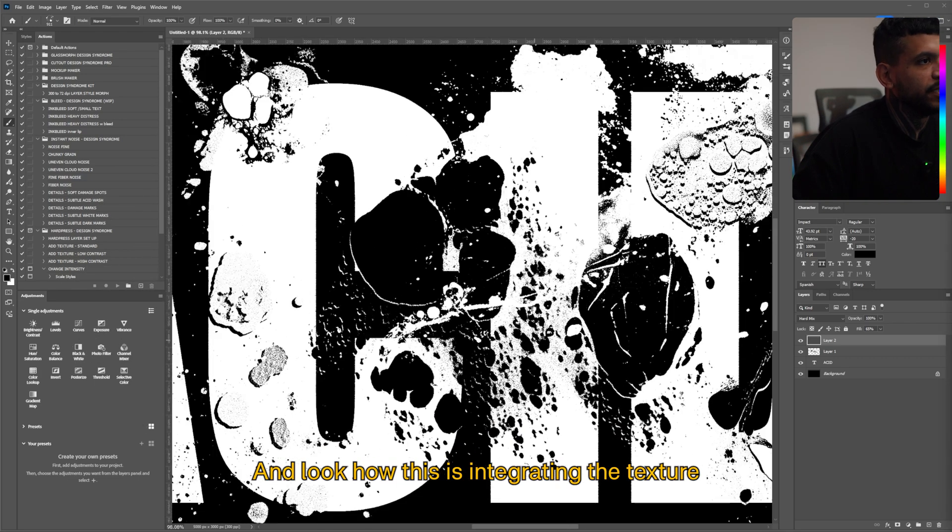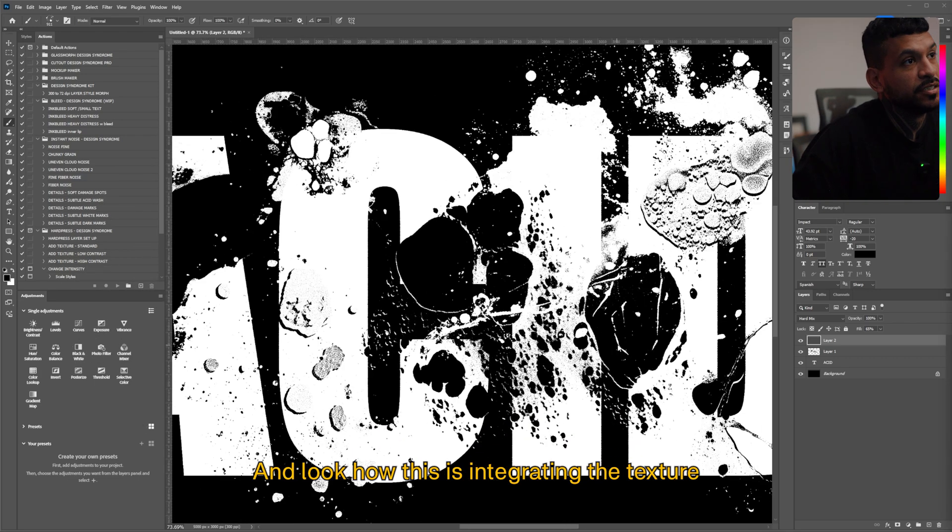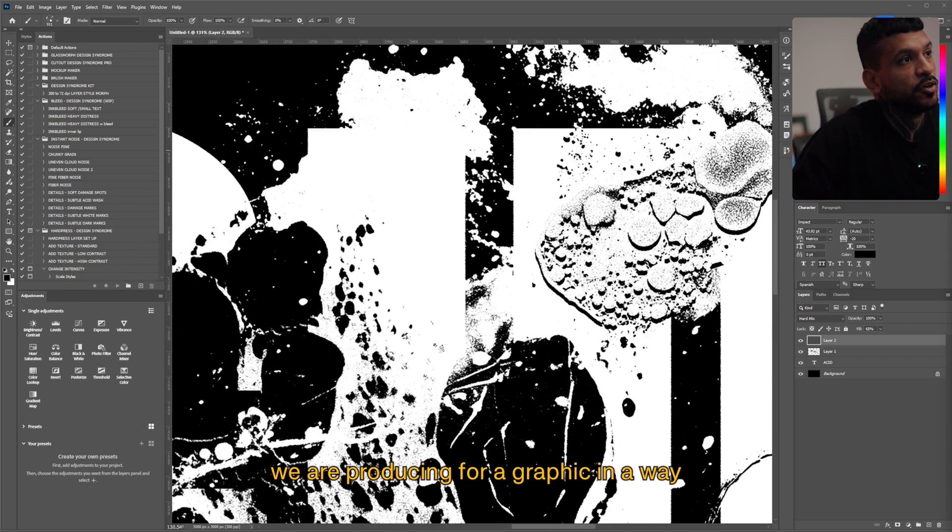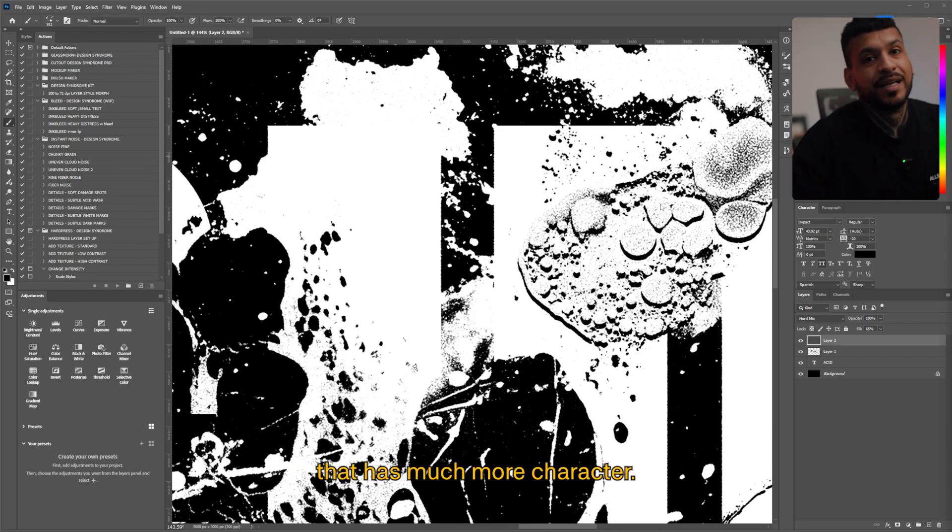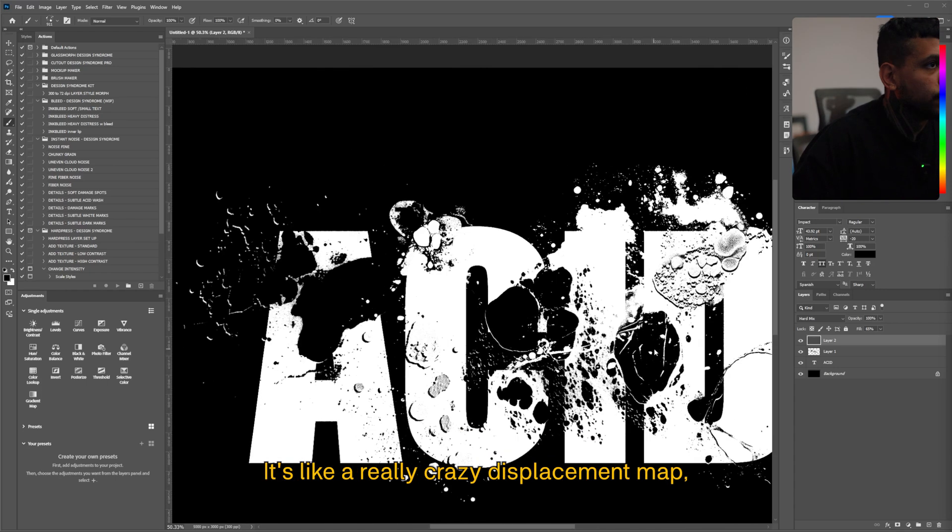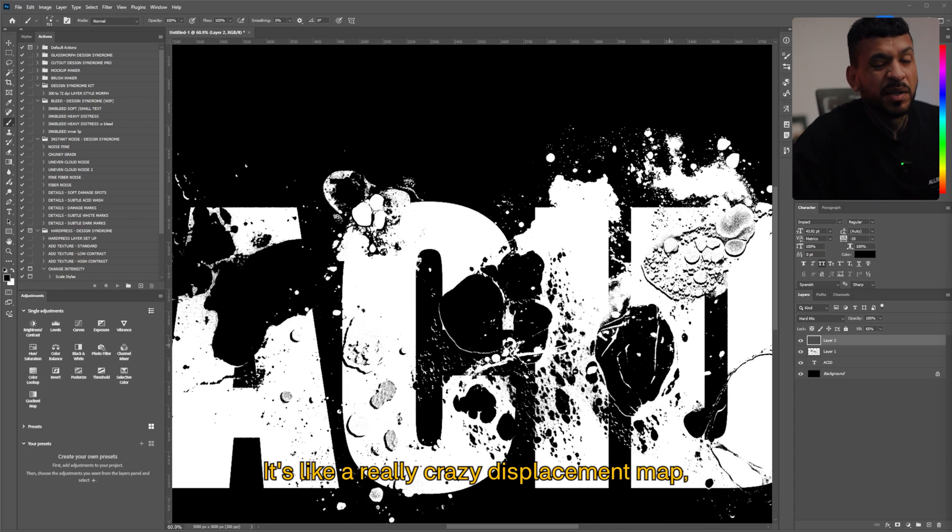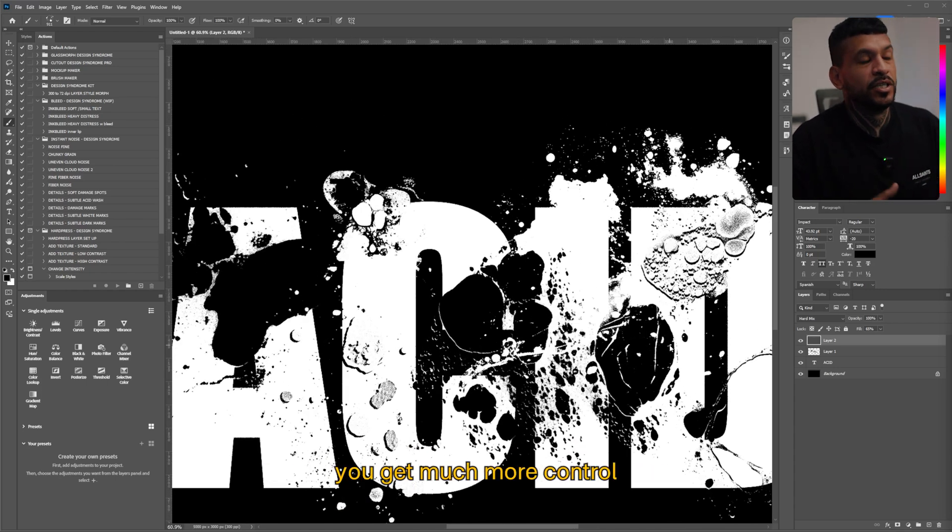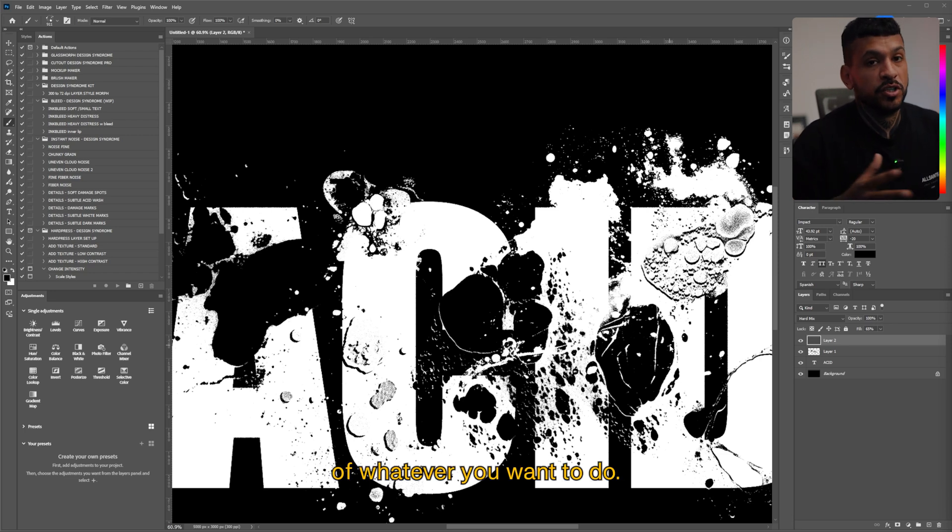And look how this it's integrating the texture we are producing for our graphic in a way that has much more character. It's like a really crazy displacement map but you're doing it manually but you get much more control of whatever you want to do.